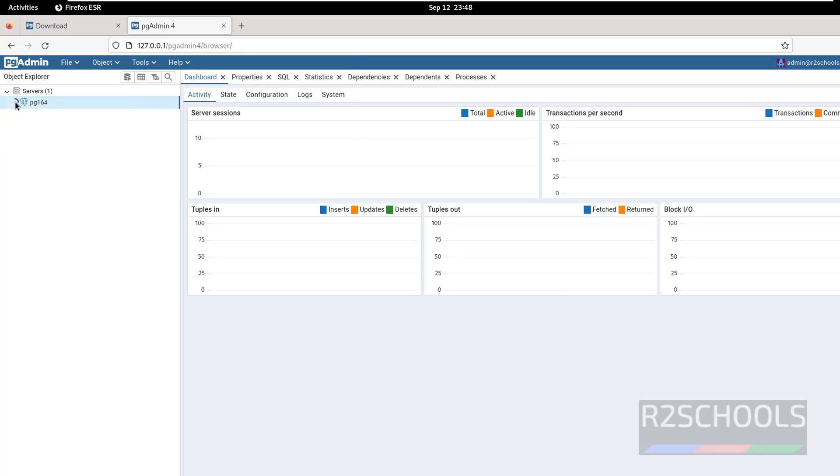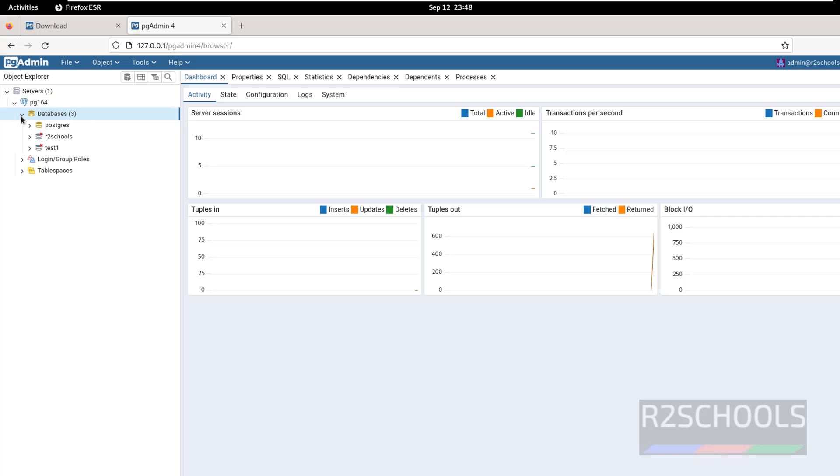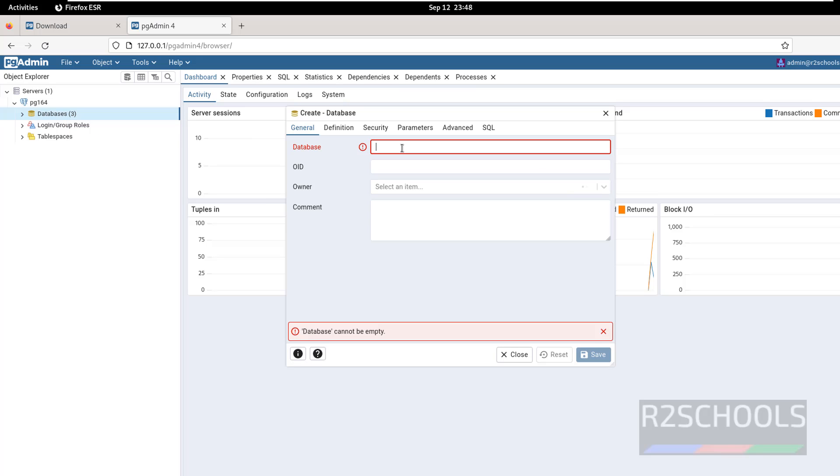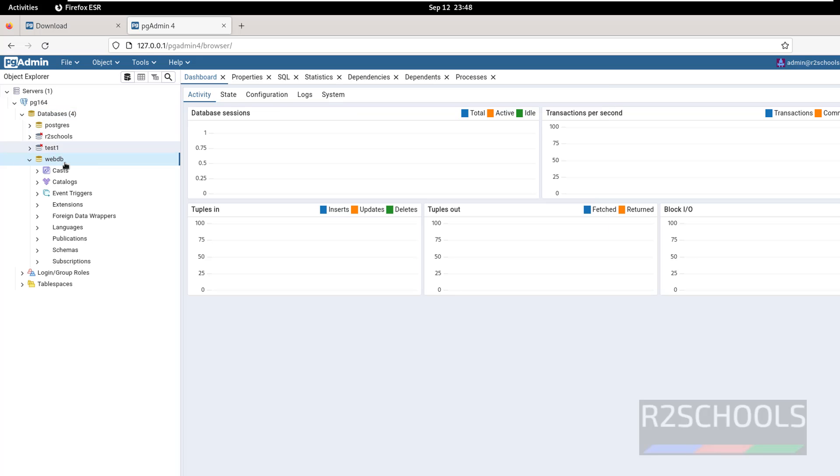See, we have successfully connected from web mode. Expand databases, see here we have databases. Still if you want to verify, right click on databases, select create, then select database. Then give webdb and click on save. See, new database is there.